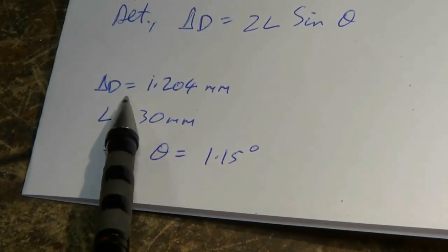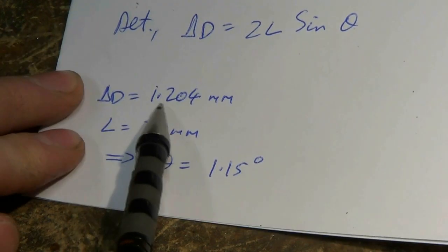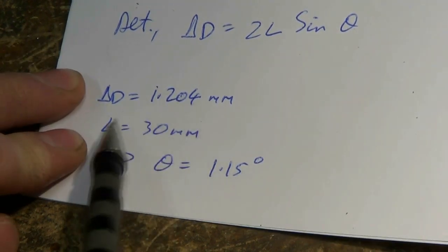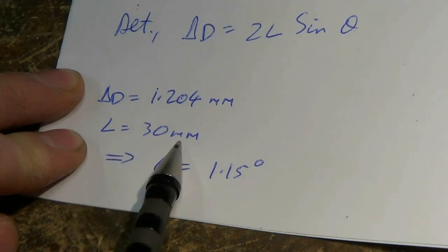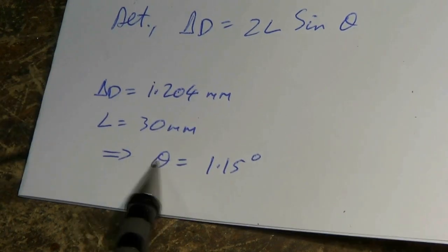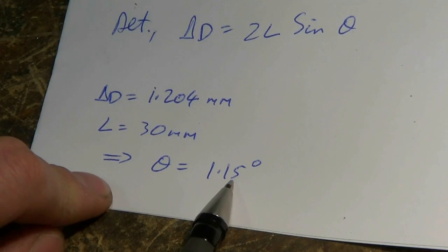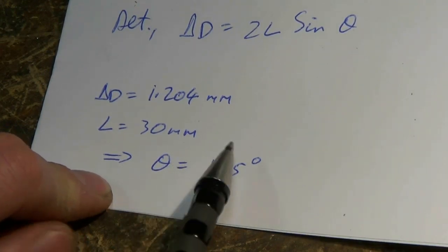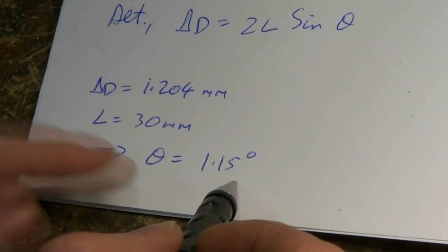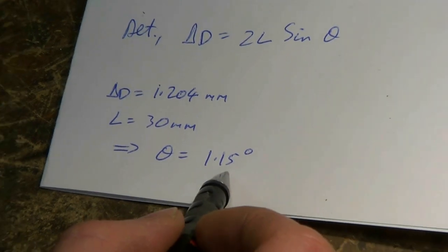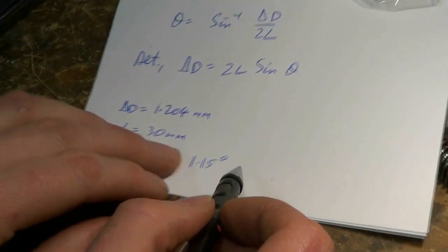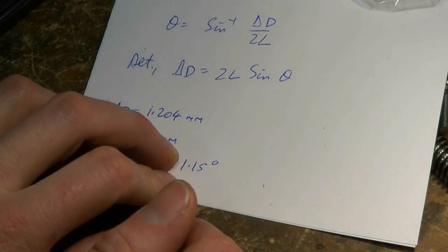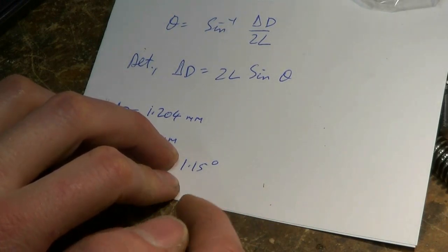So our difference in diameter was 1.204 millimeters, and we moved the top slide a distance of 30 millimeters, so the angle theta will be 1.15 degrees. Now that is too large. I'm aiming for one degree final angle, so we need to move the top slide slightly to reduce the angle.